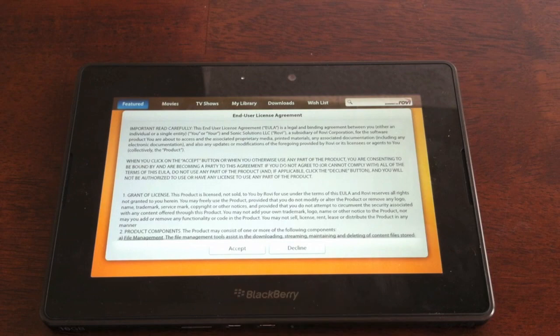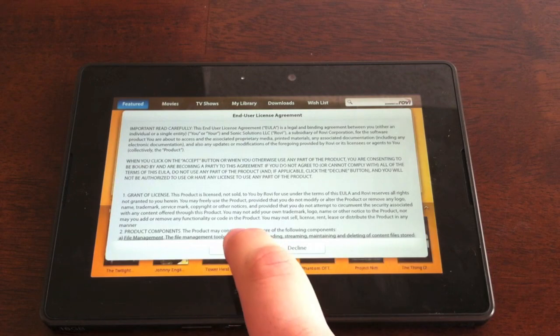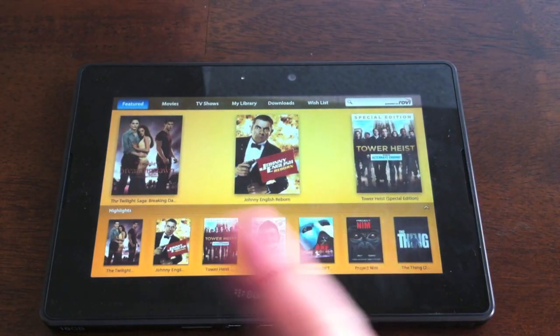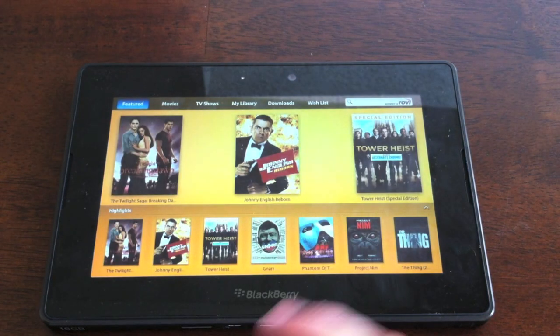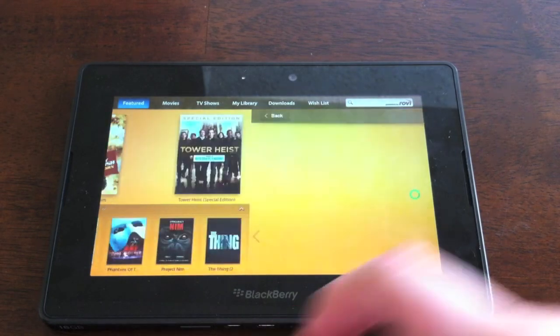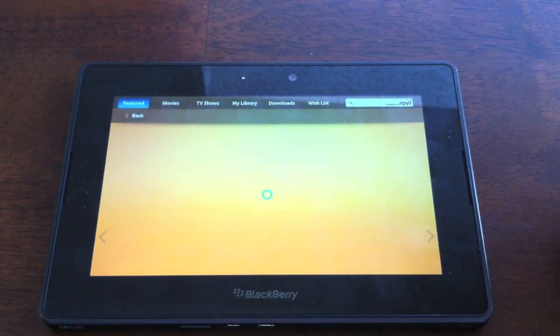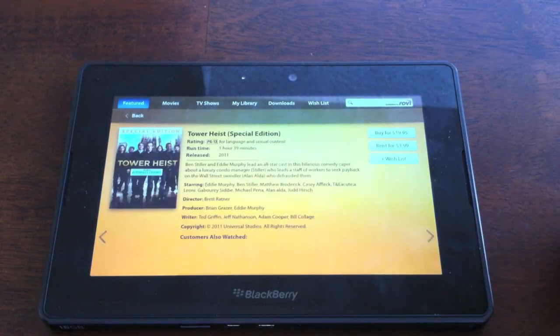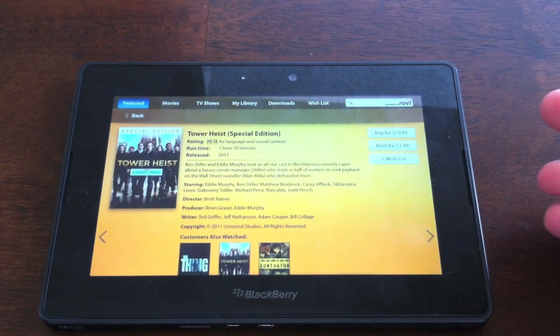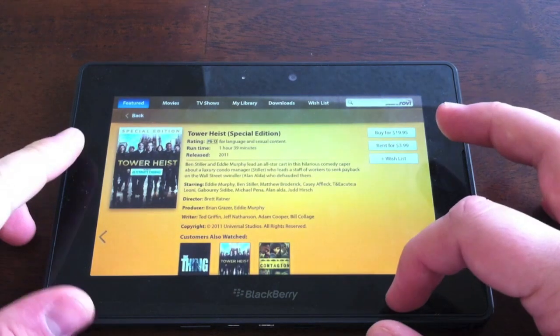This is the first time I've opened it, so it's asking me to accept, and here's the movie store. I mean, there's tons of Hollywood movies, TV shows, things of that nature that you can rent or buy right on your BlackBerry Playbook.